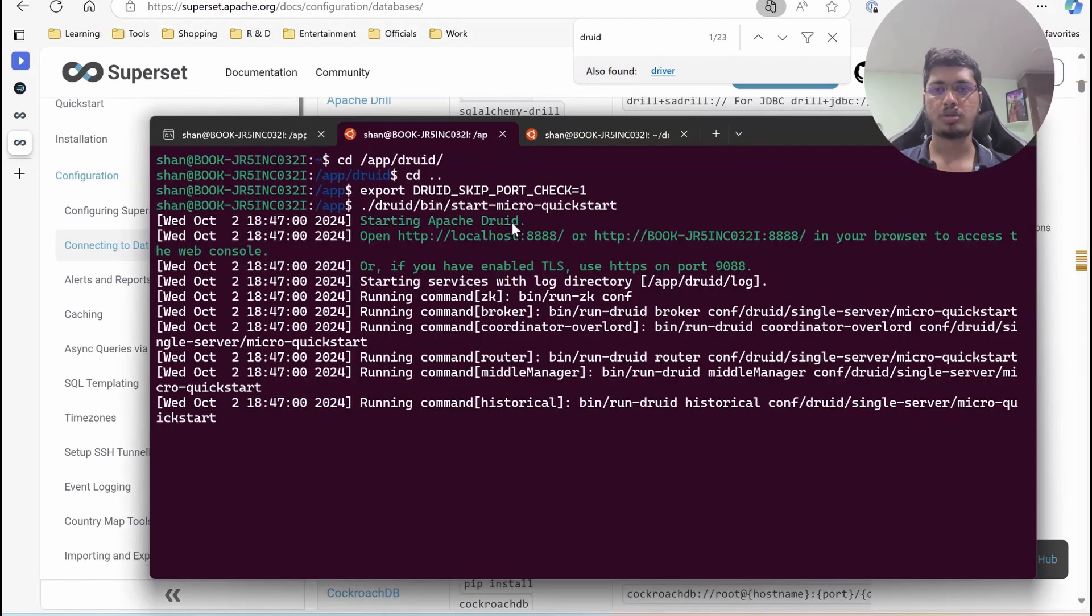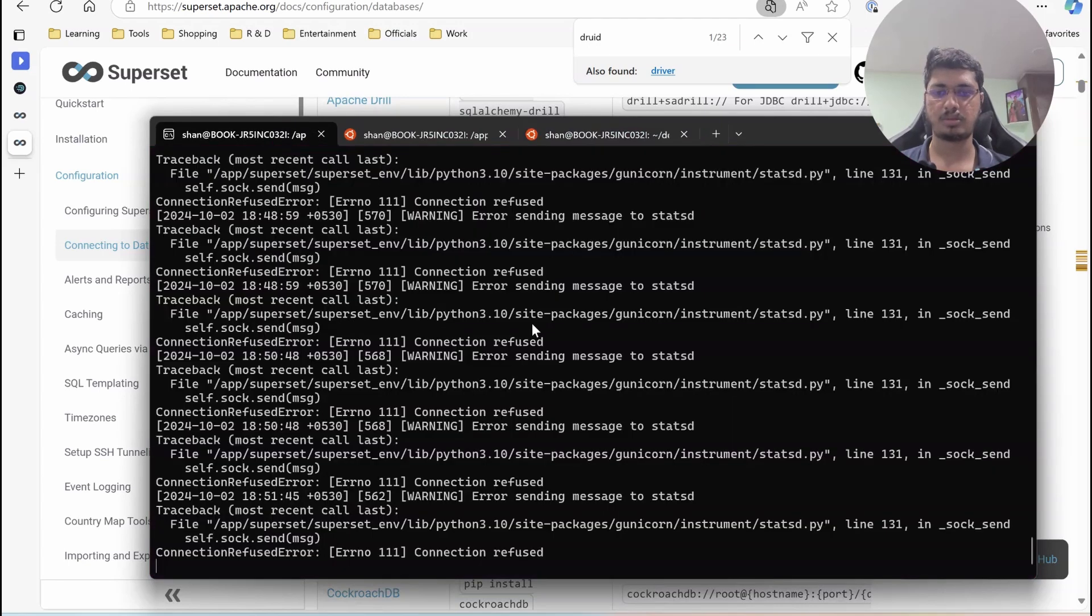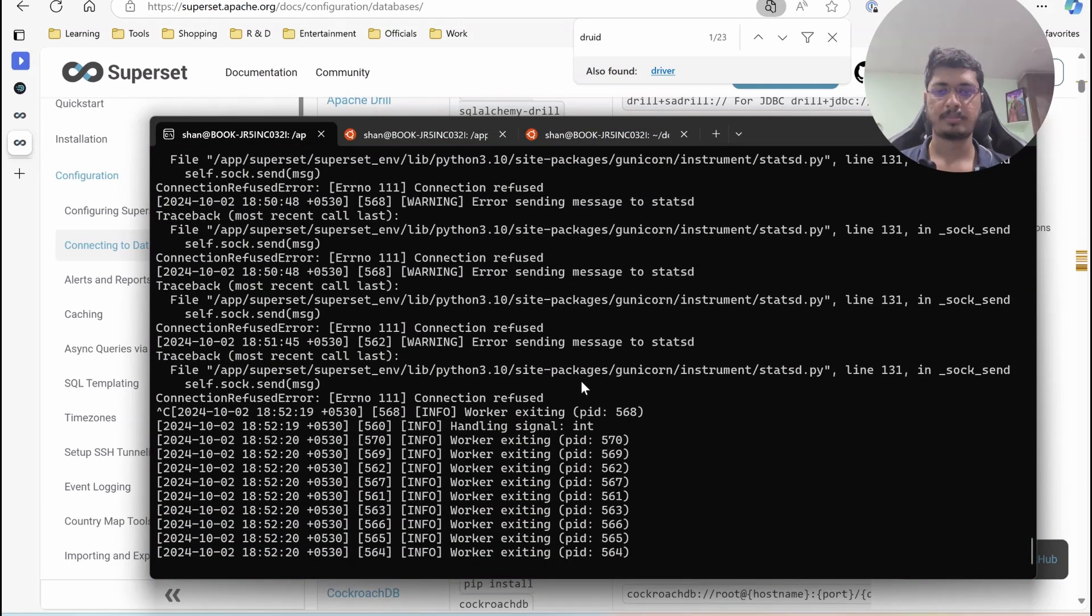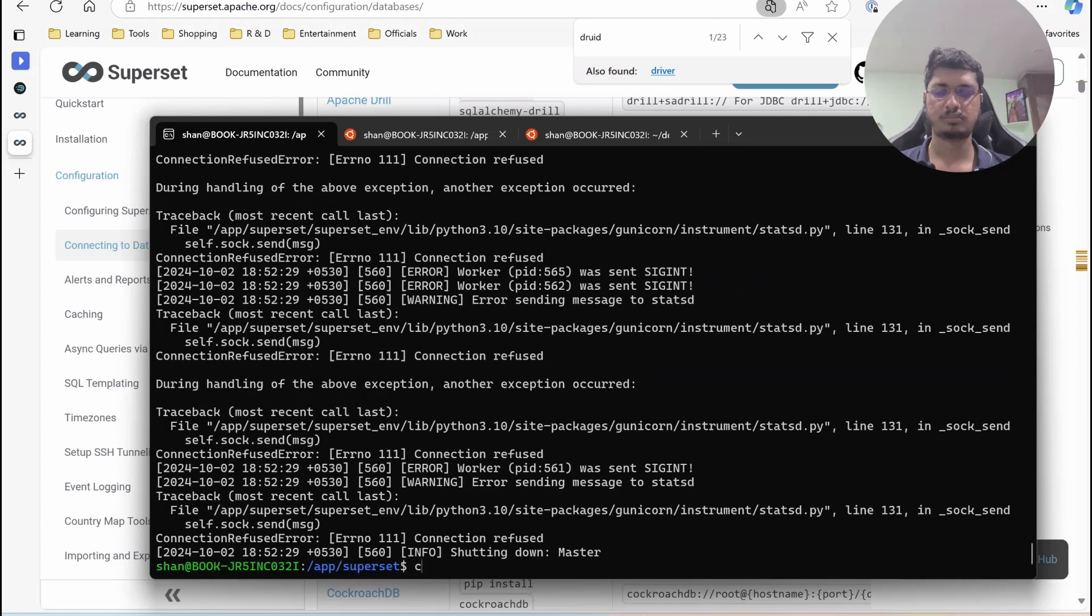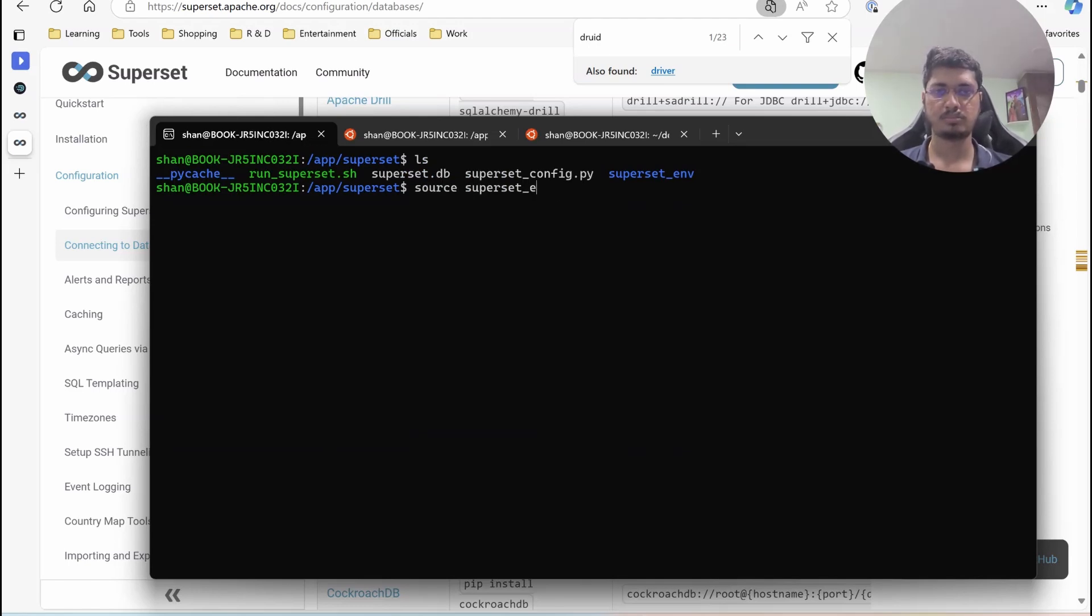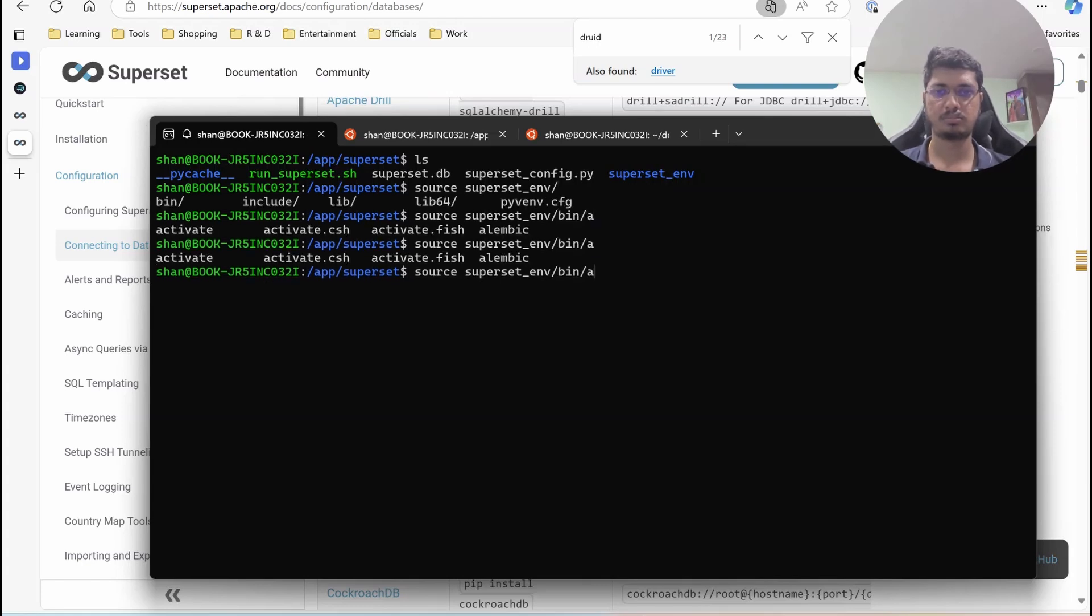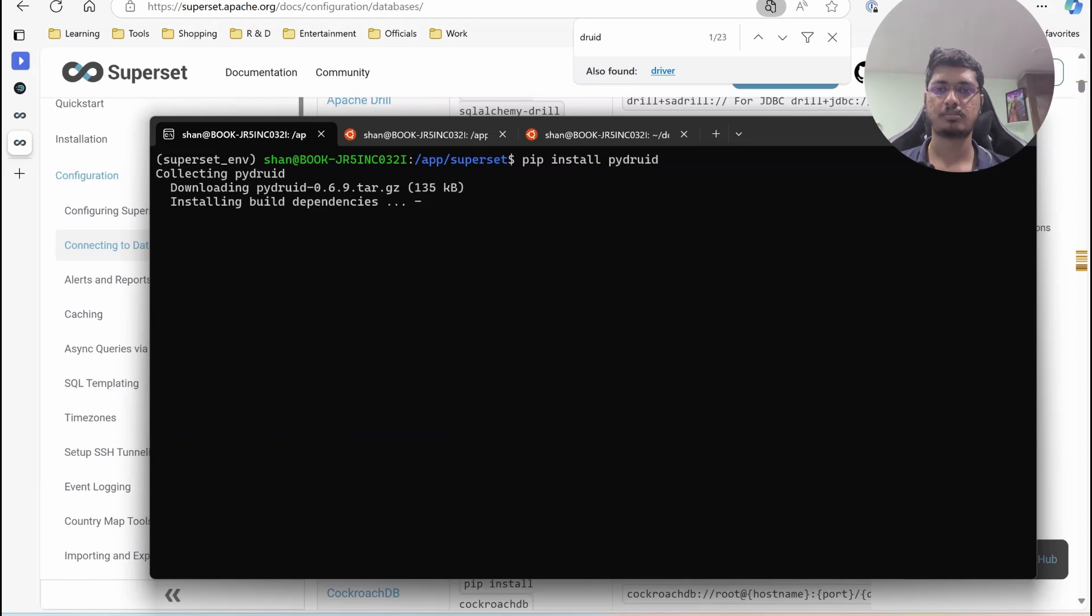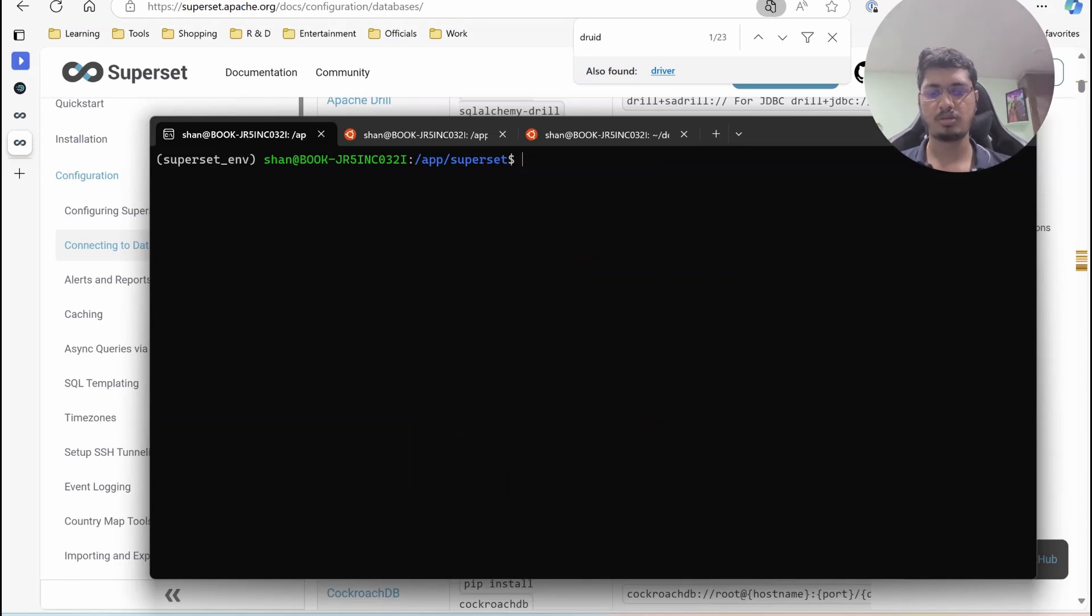I am going to stop the Superset service. Once it is stopped, we will have to go into environment. We are in environment, you can see it here. I am going to install this thing. It is installed.